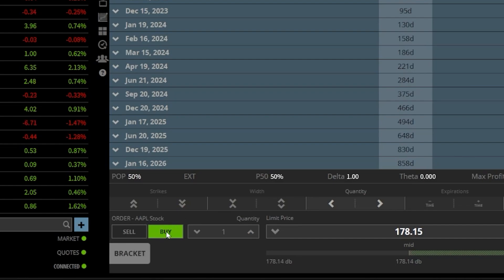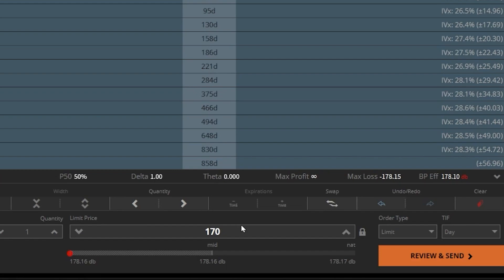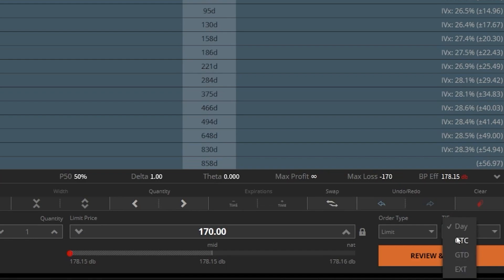So in this example, I want to buy one share of Apple at $170. So I only want to buy it if it drops down to $170 or lower. I'm going to leave it set to a limit order. But for this one, because it's probably not going to drop below $170 today, I'm going to go ahead and adjust this over to good until canceled. So again, this is going to be our opening order, the order to buy the stock.